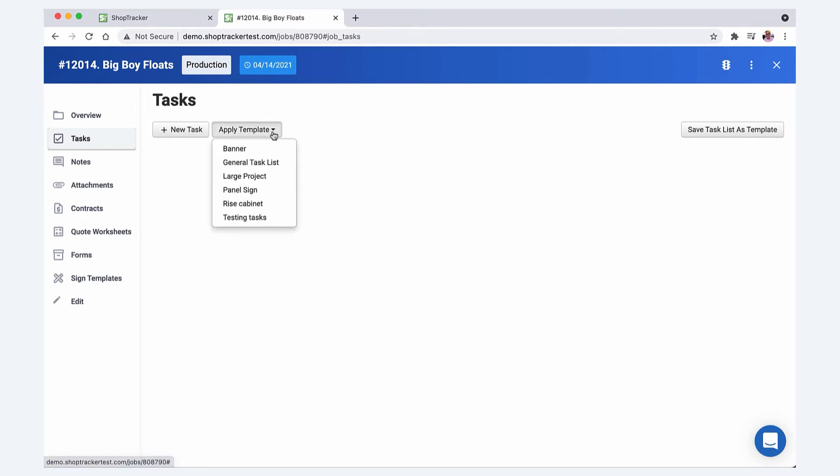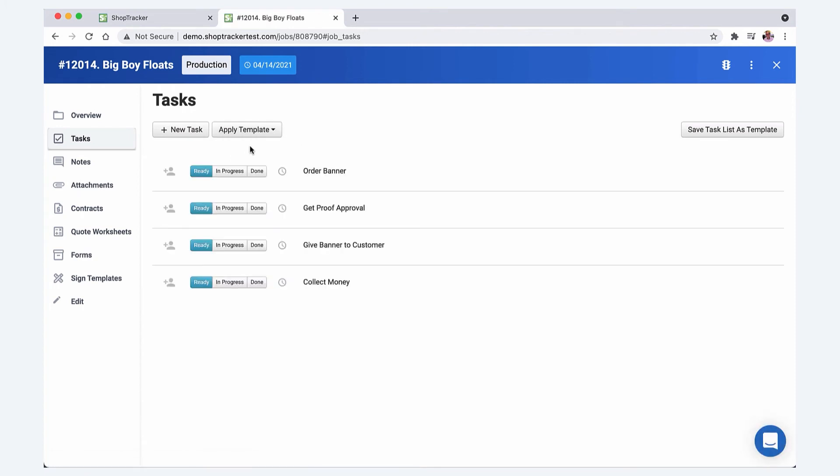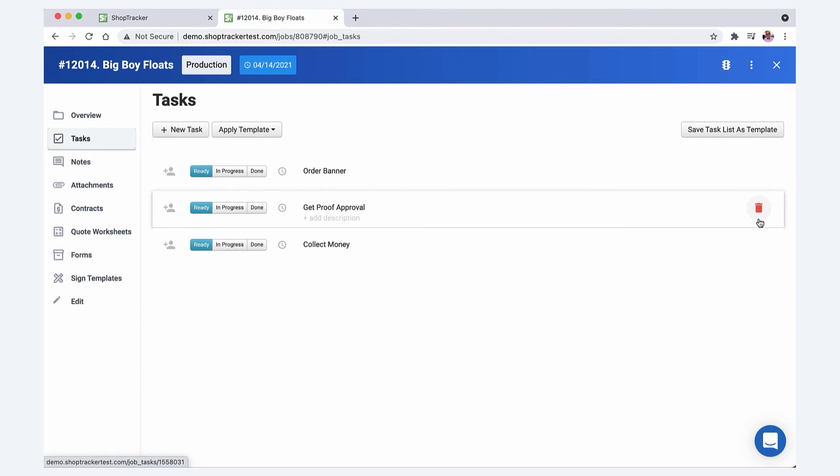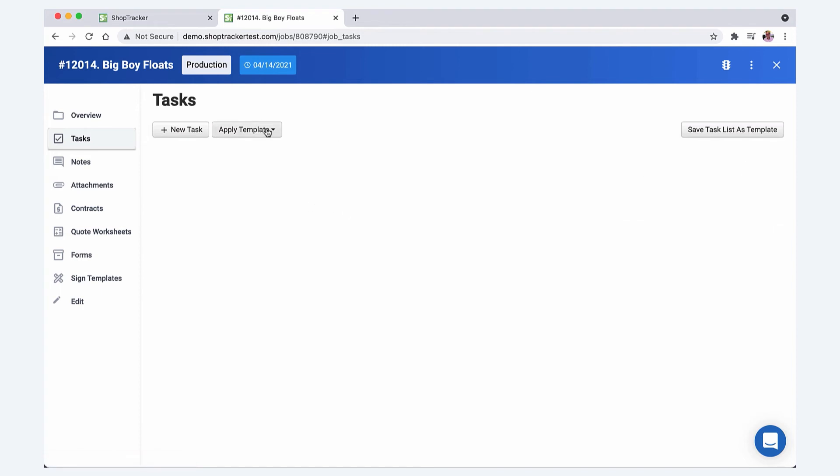You can have simple task lists. If you do a lot of small banner jobs, the task list can just be simply this and you can delete these. You don't have to have them. It's not going to hurt the template. The reason why I'm deleting those, I want to show you, you can have pretty extensive task lists too.